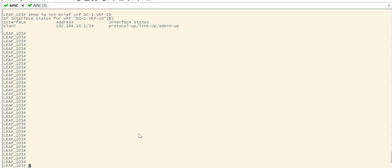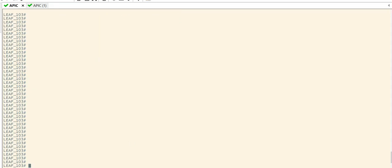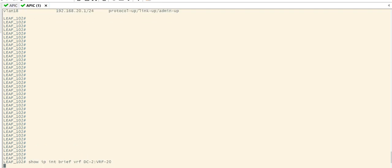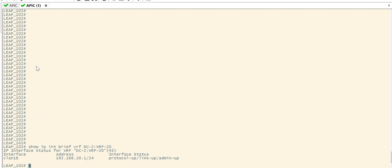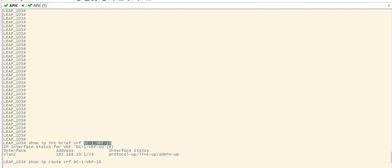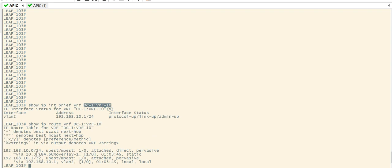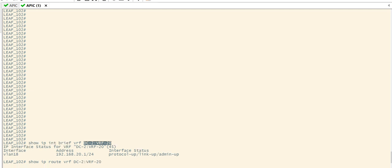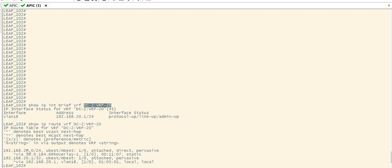We already have EPG10, BD10, and VRF10 configured with the respective tenant. On leaf 103, I have VRF10 configured with 192.168.10.1, and VRF20 with 192.168.20.1. If I check the route — show ip route vrf — I have only the 10-series route, and on the other leaf checking VRF dc2 VRF20, I have only 192.168.20.0.